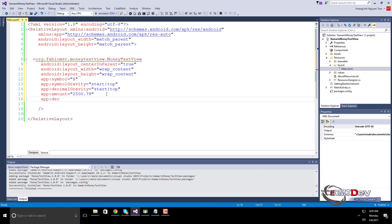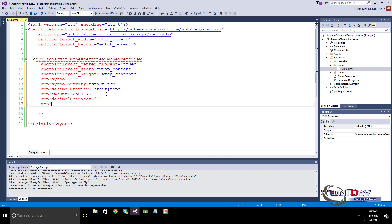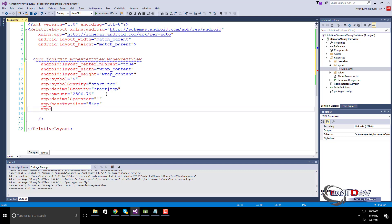Decimal Part Separator Character. Text Size — if neither of Decimal Digit's Text Size or Symbol Text Size are specified, this attribute will affect the whole text.